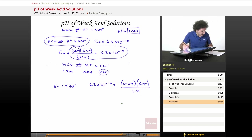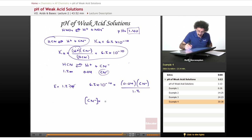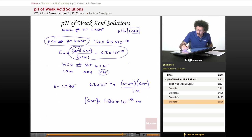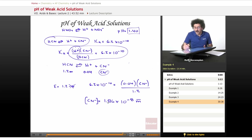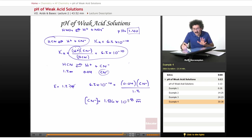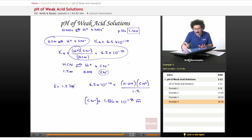Therefore our final equilibrium expression is: 6.2 × 10⁻¹⁰ = (0.04 × [CN⁻]) / 1.2. Solving for this, we get [CN⁻] = 1.86 × 10⁻⁸ M. As you can see, 1.86 × 10⁻⁸ M is so tiny — there is virtually no free cyanide ion in solution, and that is based on this equilibrium.